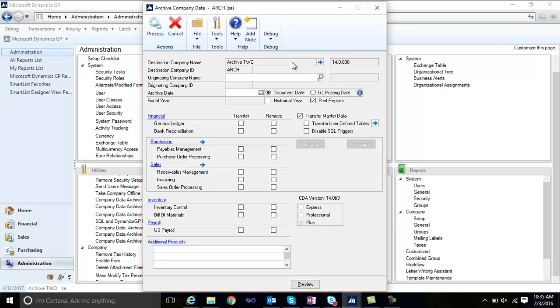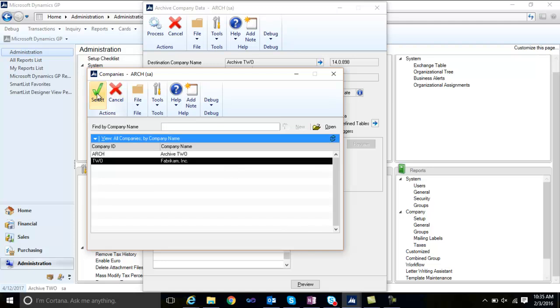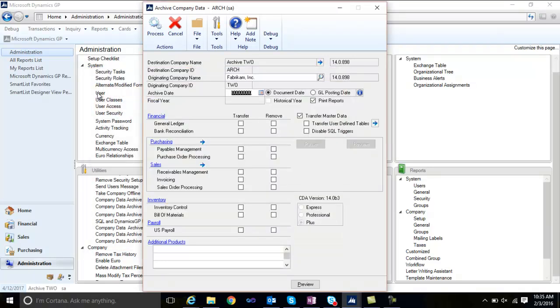Remember to name it something that denotes it's an archive company. Next, you'll select the originating company where the data will be coming from. Specify an archive date.